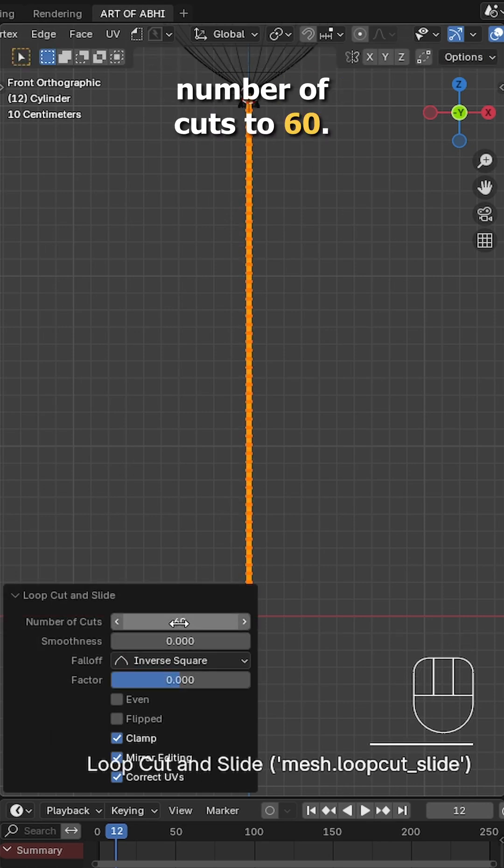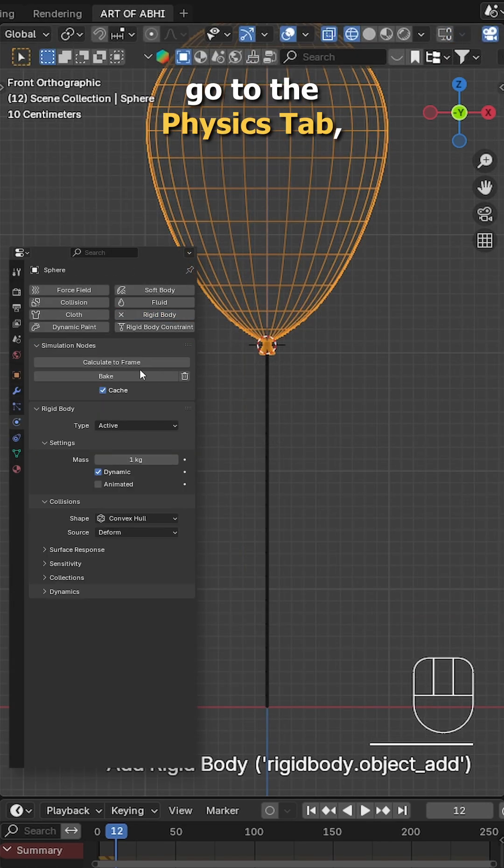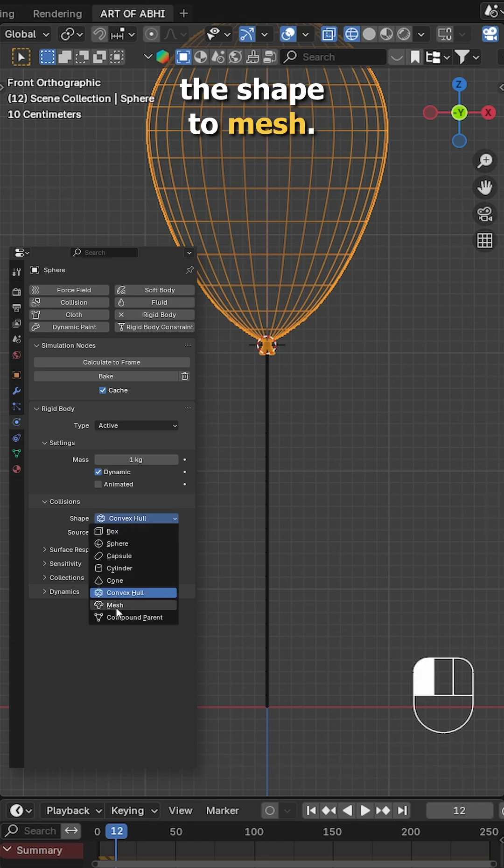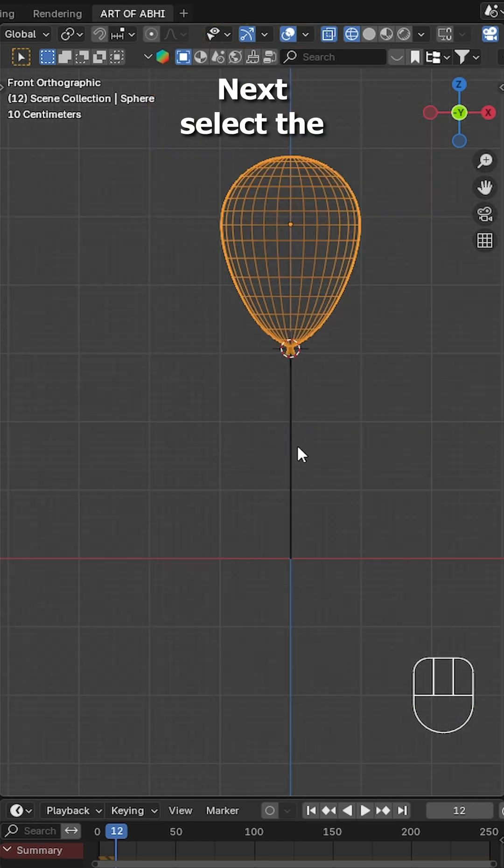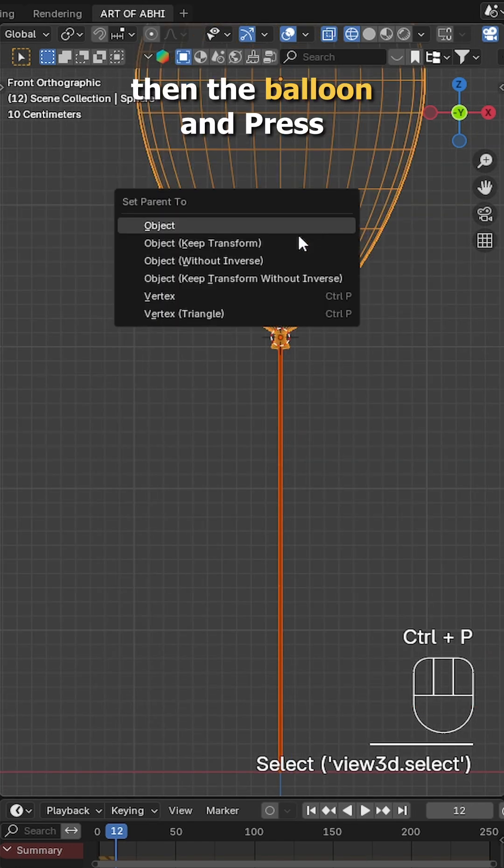Now select the balloon, go to the physics tab, add a rigid body and set the type to active, and change the shape to mesh. Next select the thread object, then the balloon, and press Ctrl P to parent the thread to the balloon.